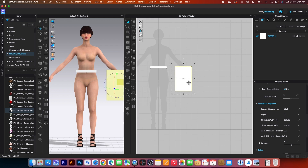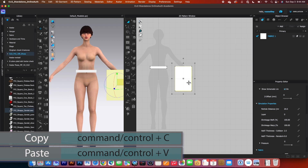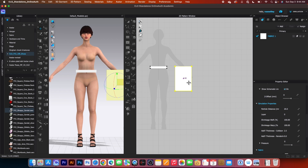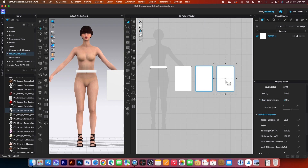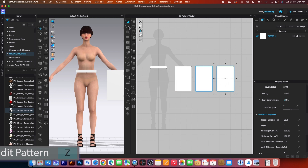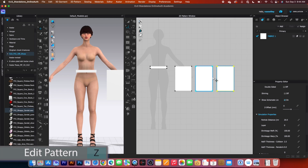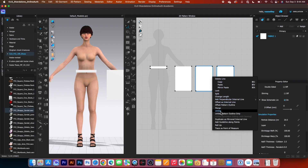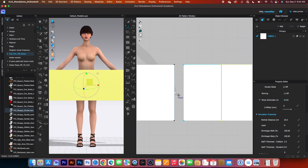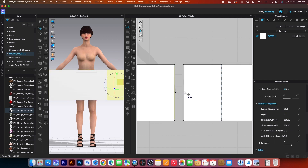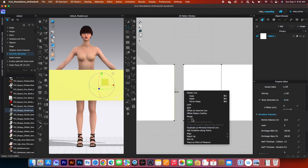Next, we want to create two more copies. Simply press Command/Control+C, then Command/Control+V, and press Shift and click once to place it. Then press Command/Control+D and Shift to create another copy. Next, we want to merge them together. Select the edit pattern tool, right-click and select merge. Do the same on the next side — click once, press Shift and click once more, then right-click and select merge.